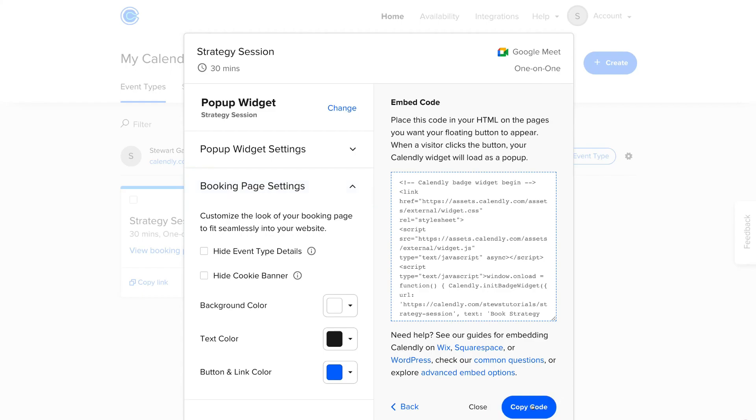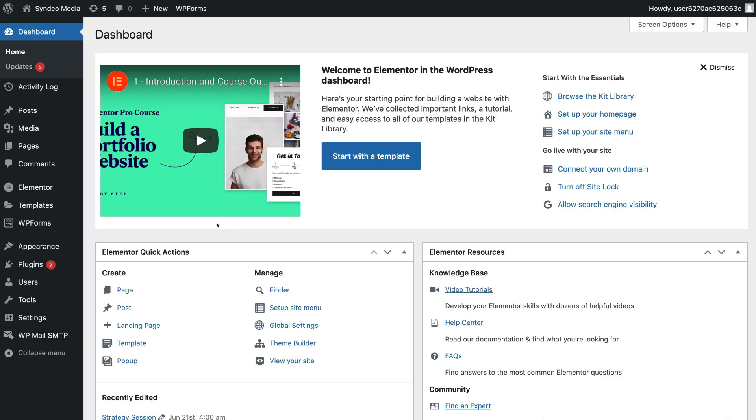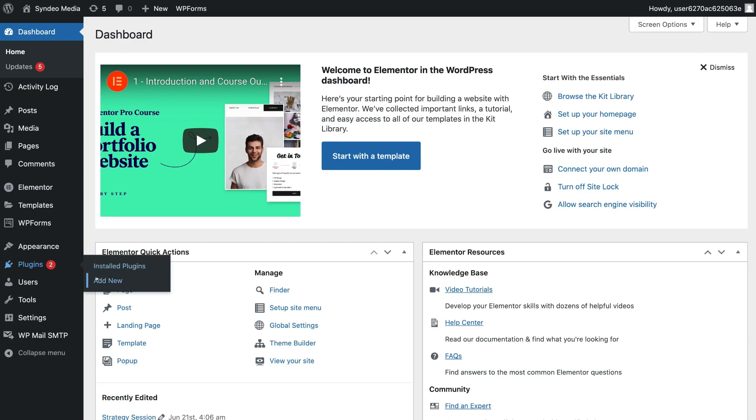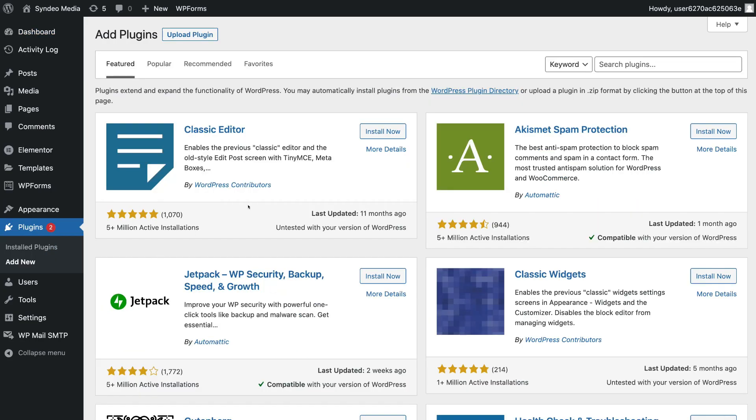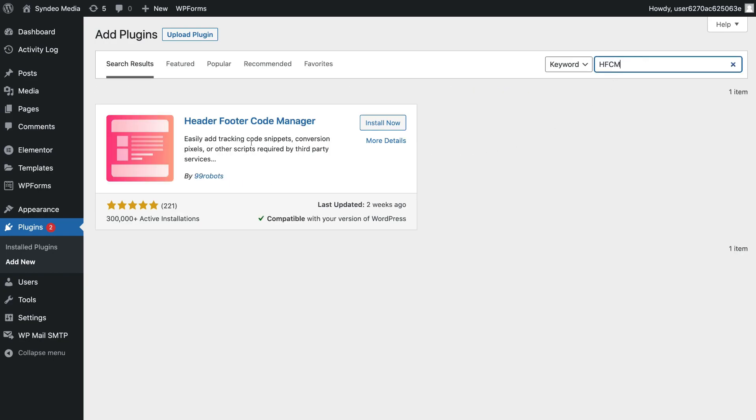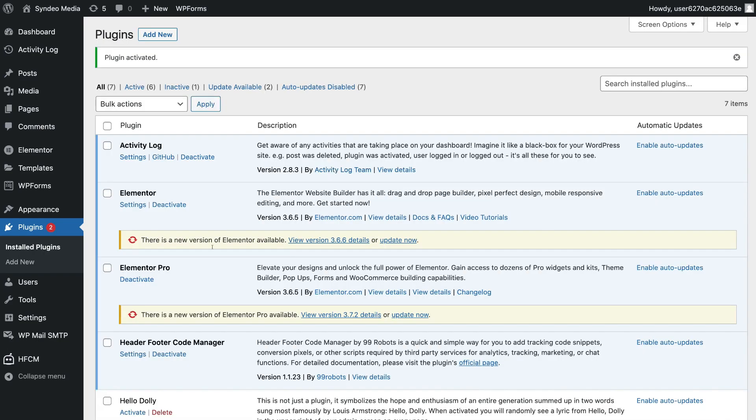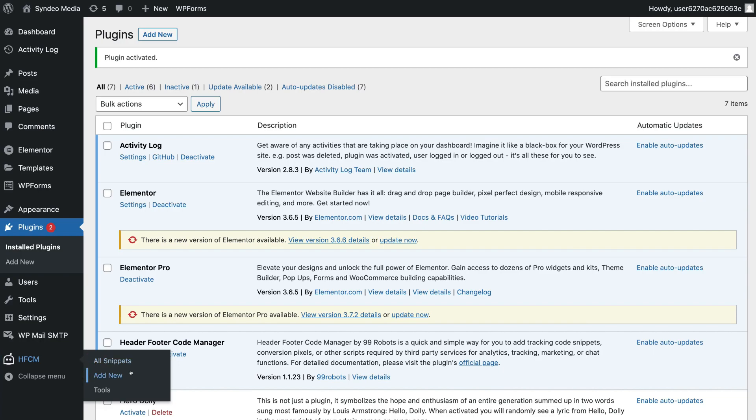Then navigate back to your WordPress website. And this time we're going to use a plugin to install the button on every page of our website. So once you've logged into your WordPress dashboard again, simply navigate over to Plugins and click Add New. Then navigate up to Search Plugins and type in HFCM. And come down and locate Header Footer Code Manager and click on Install Now. And once the plugin's installed, simply click Activate.